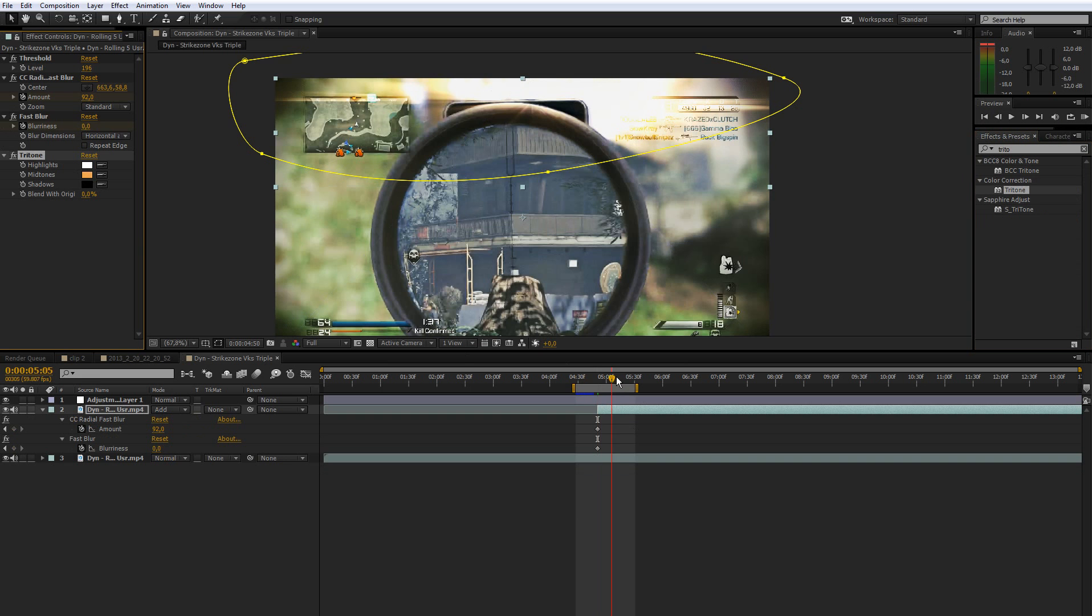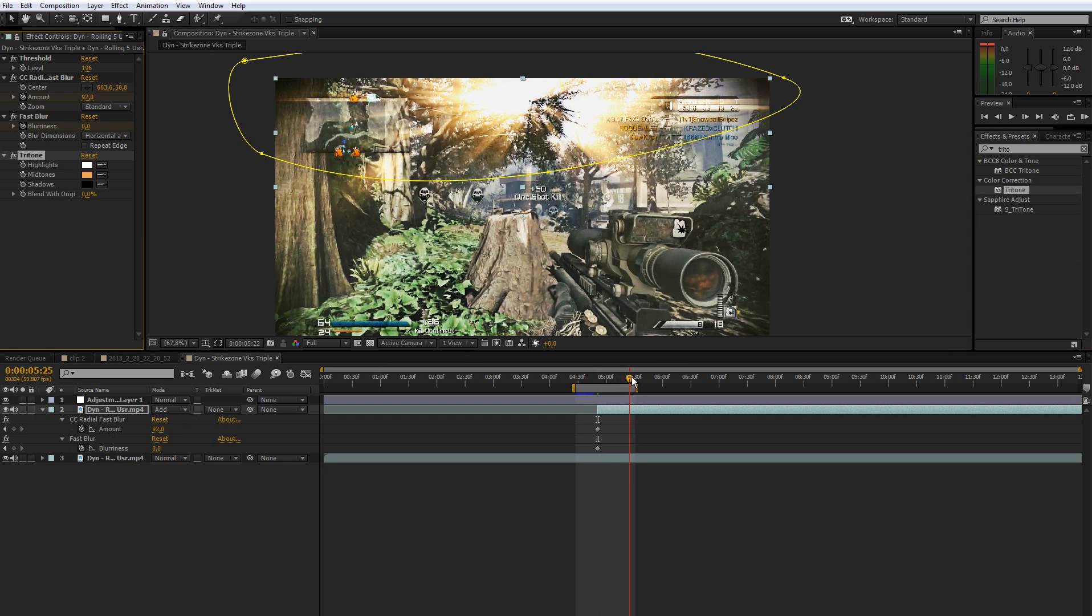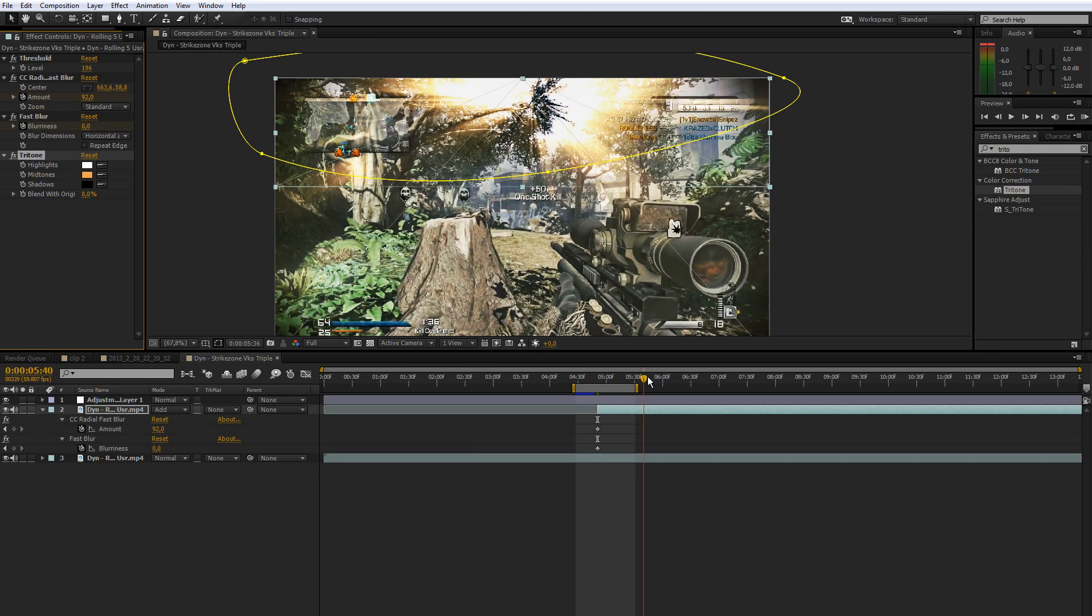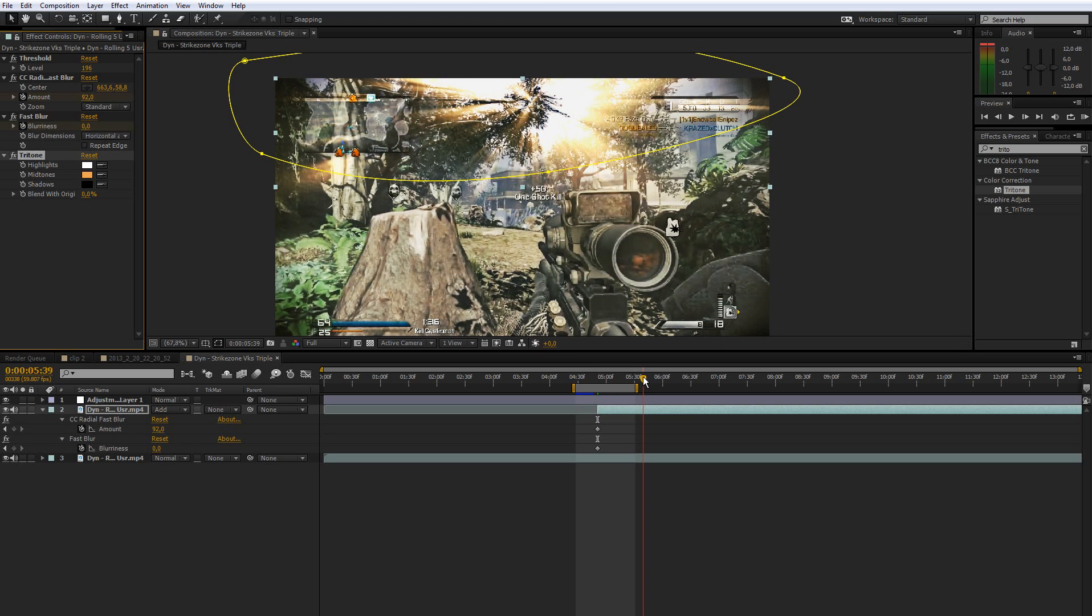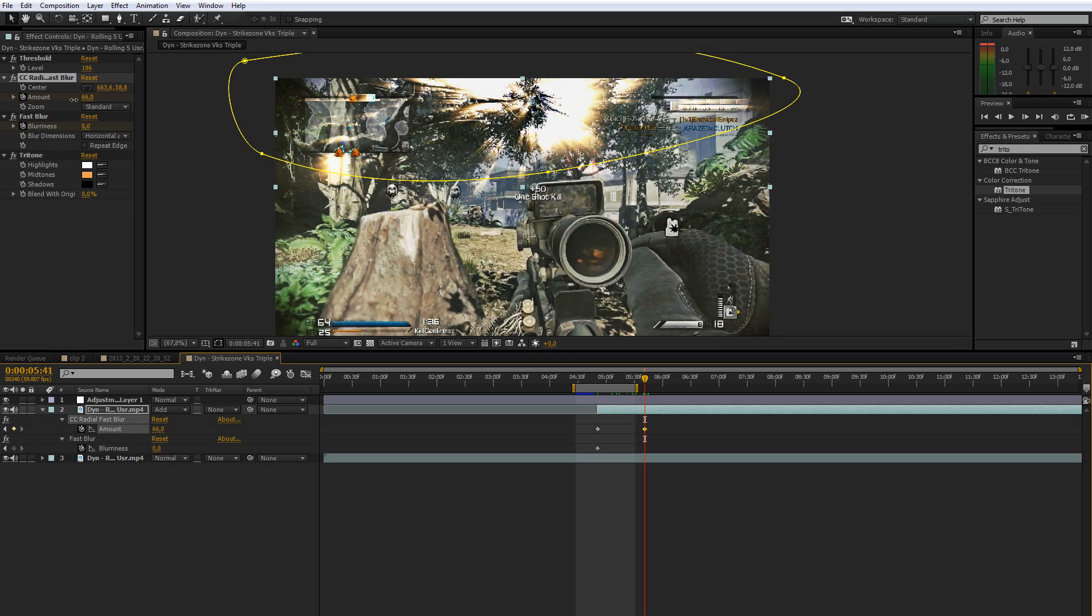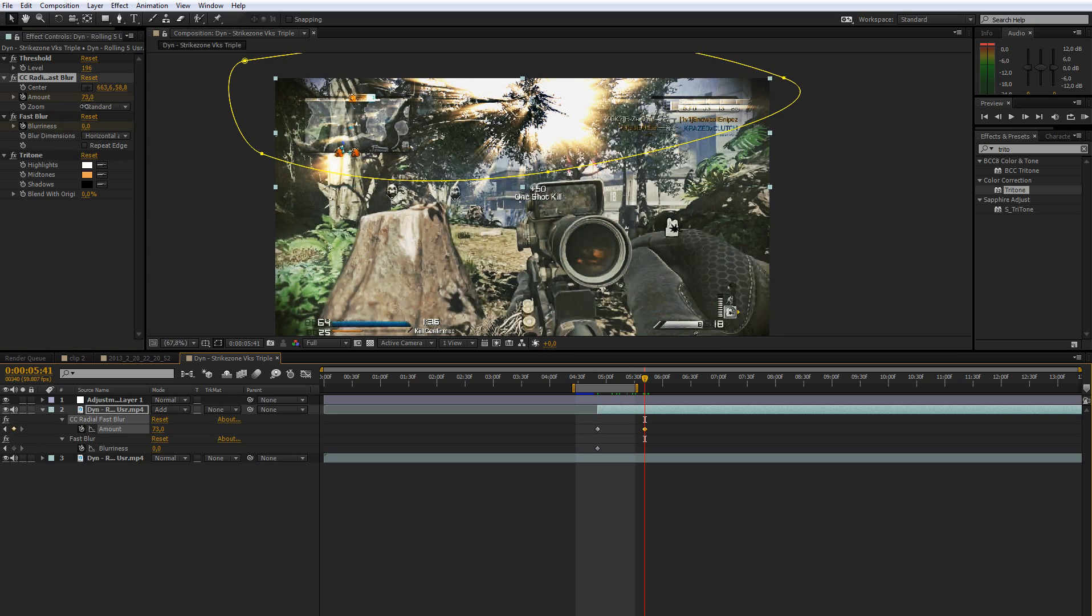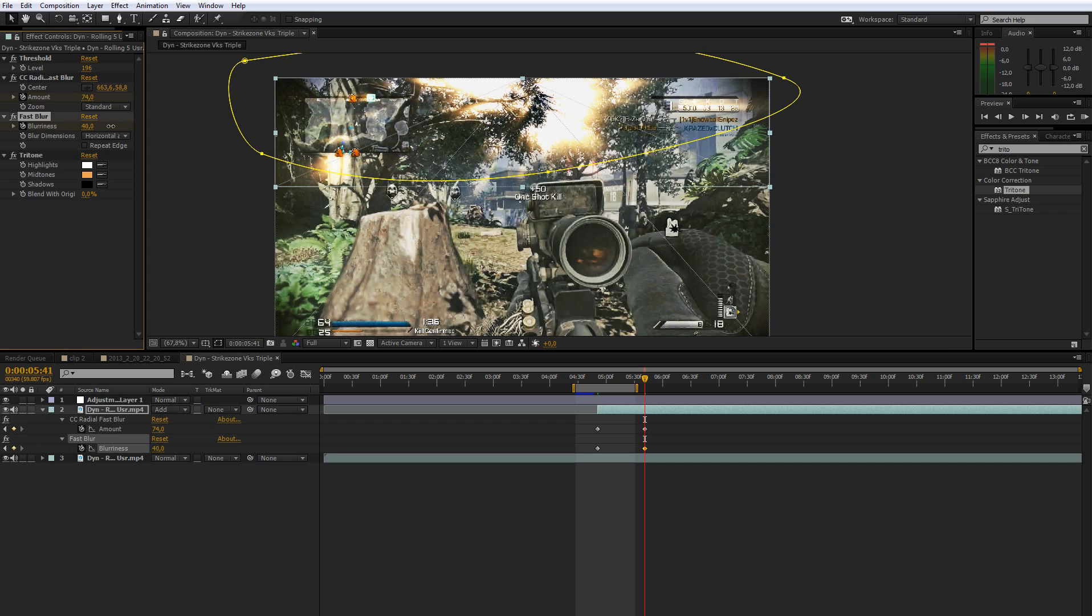What you want to do then is go forward a couple frames to like where you want the light rays to stop, so like about here. And then just bring down the amount a bit. Not too much, because when you bring it down all the way it's going to look terrible. And we're going to increase the blurriness to make this smoother.